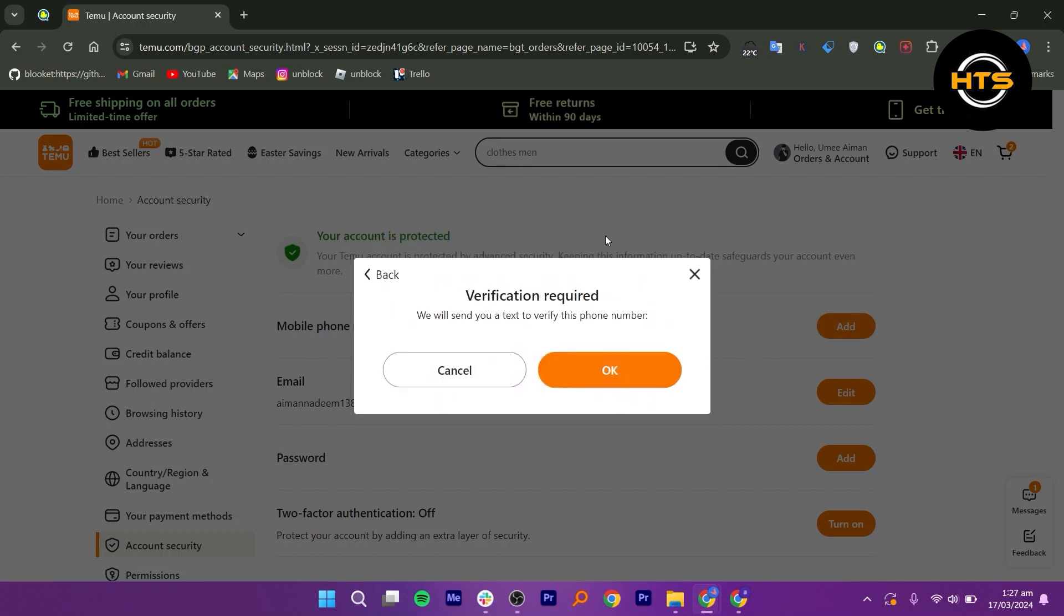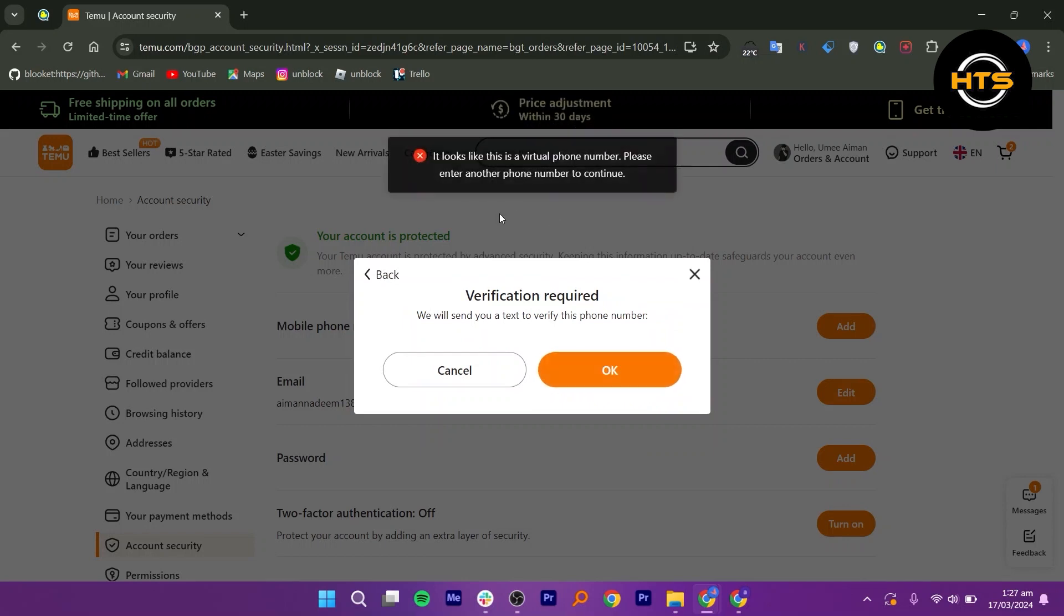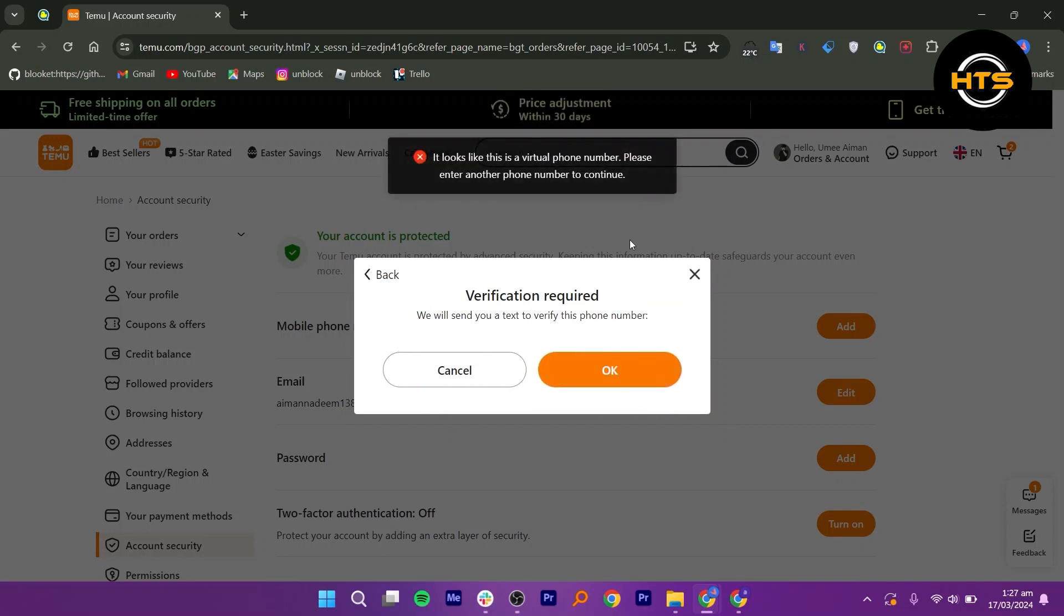After that, you'll be asked to verify your phone number. You will receive a one-time password or OTP on your phone number. Once you receive the code, enter it to complete the verification process.